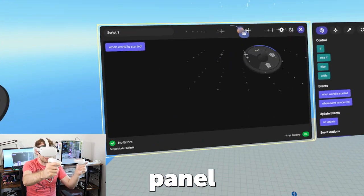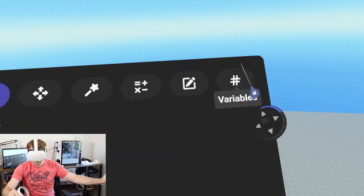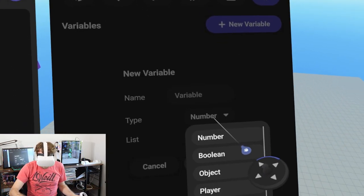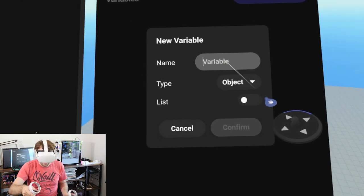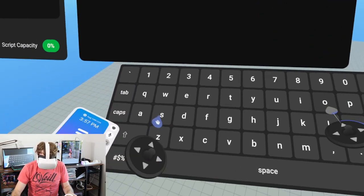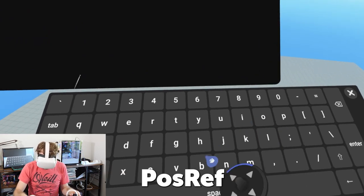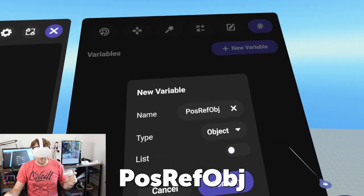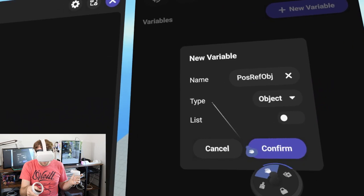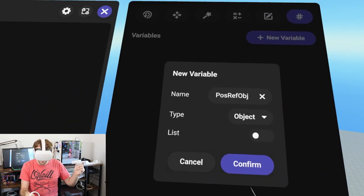Let's start by creating some variables. Opening up our script panel and heading to the variables tab at the top right. The first variable we need to create references the position - we're going to call this 'positionReference' and label it 'obj' for object. Make sure it's type object and click confirm.